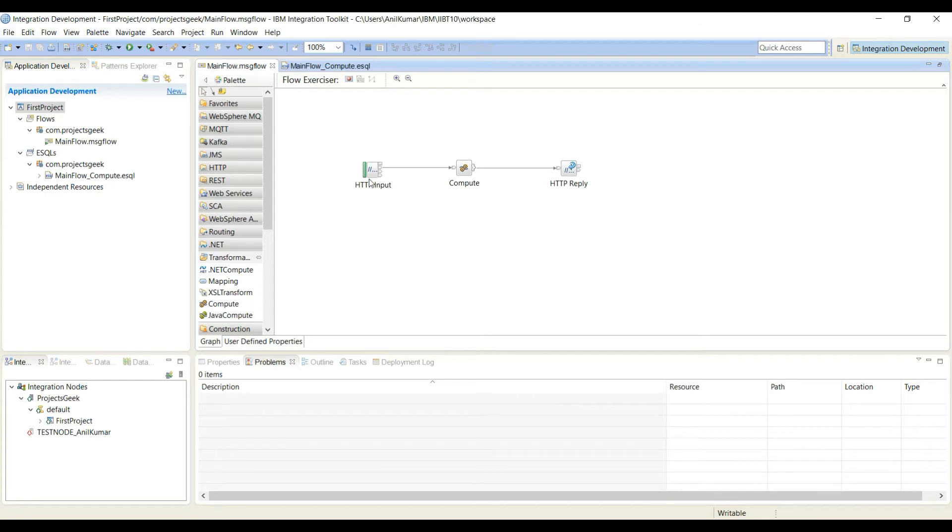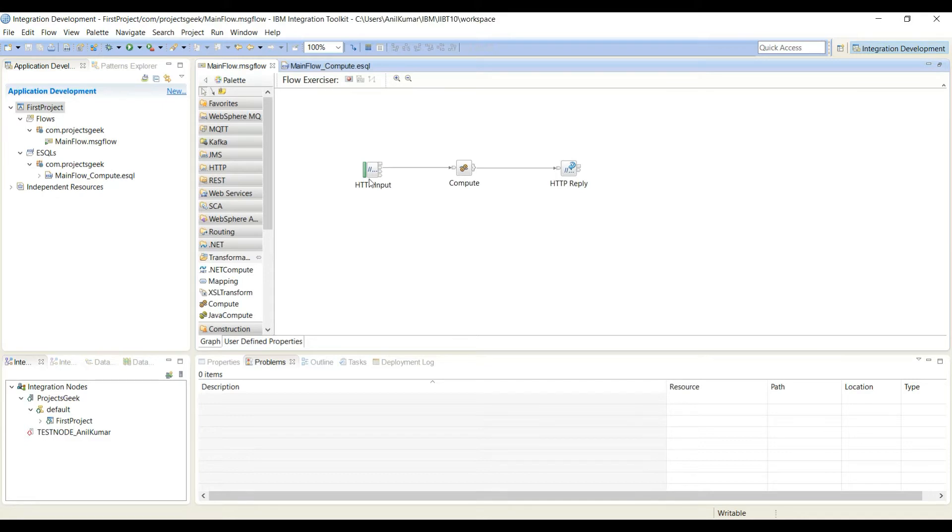Hi guys, welcome to Projects Geek. In our last video we saw how to add a compute node to message flow and then return some default data from that node. It was a GET request and we were not sending any data to the service.